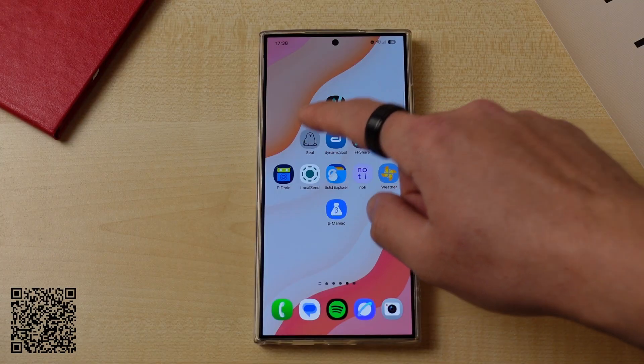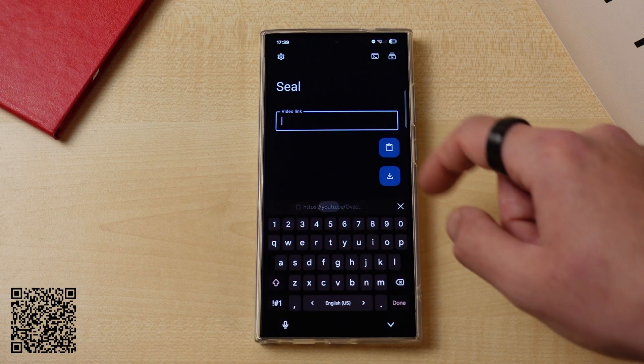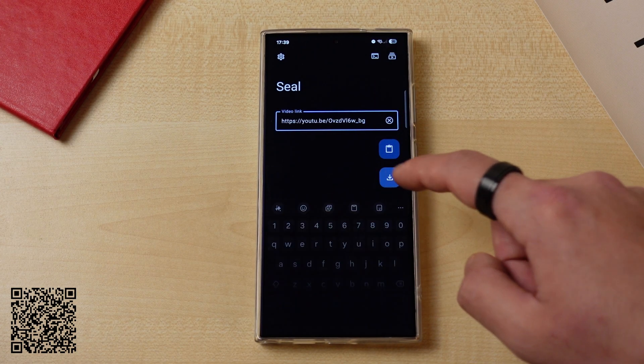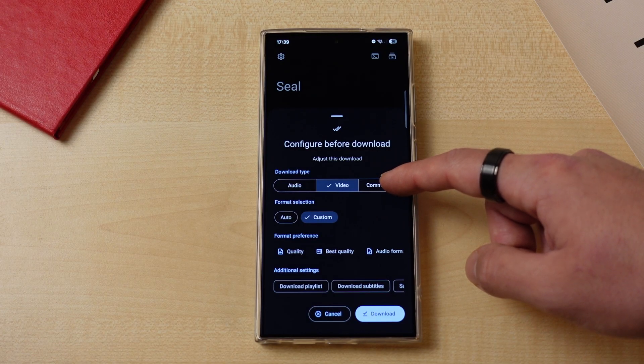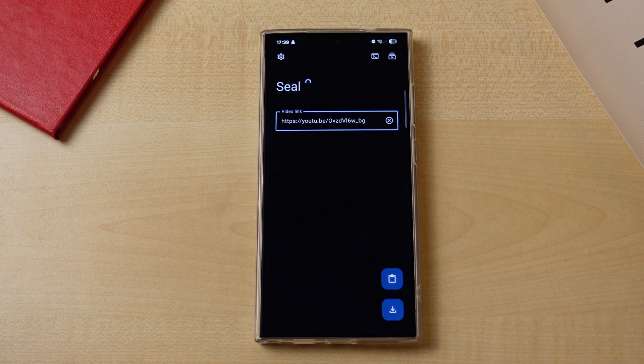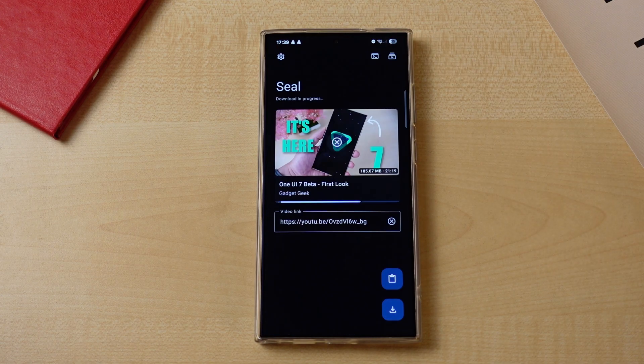Another relatable moment is when you're scrolling through your social media — either YouTube or Instagram — and you see a really interesting video but you don't know how to download it or simply don't have an in-app option. Seal is a universal video downloader client for Android. All you have to do is copy and paste the URL of the video, select the quality you want to download, and click download. It's as simple as that, and the app also has a really clean and modern UI.